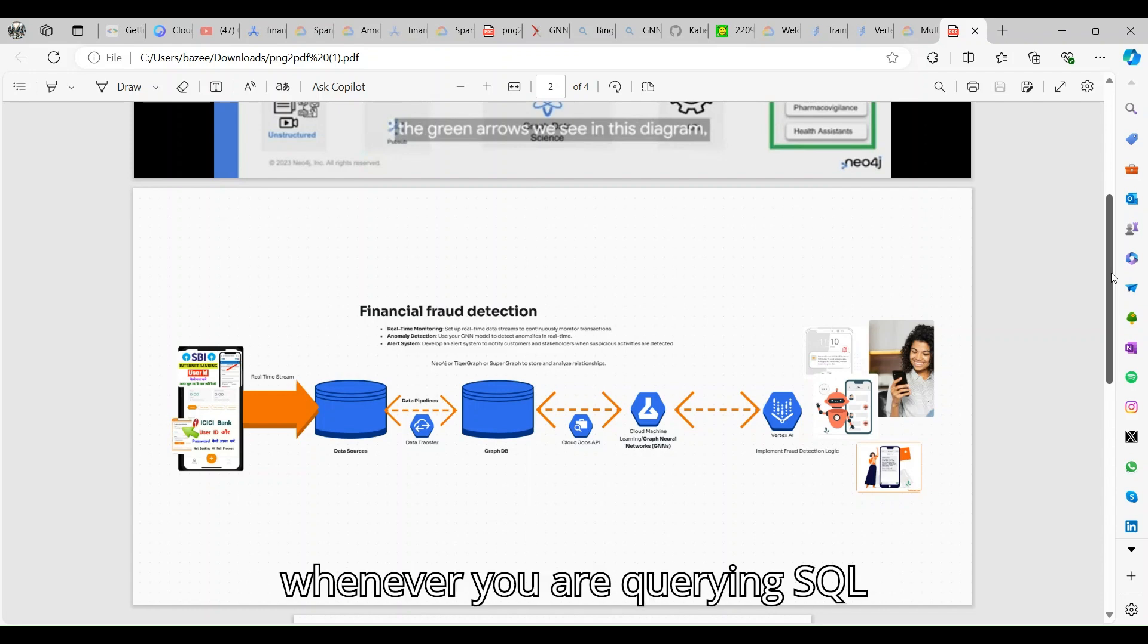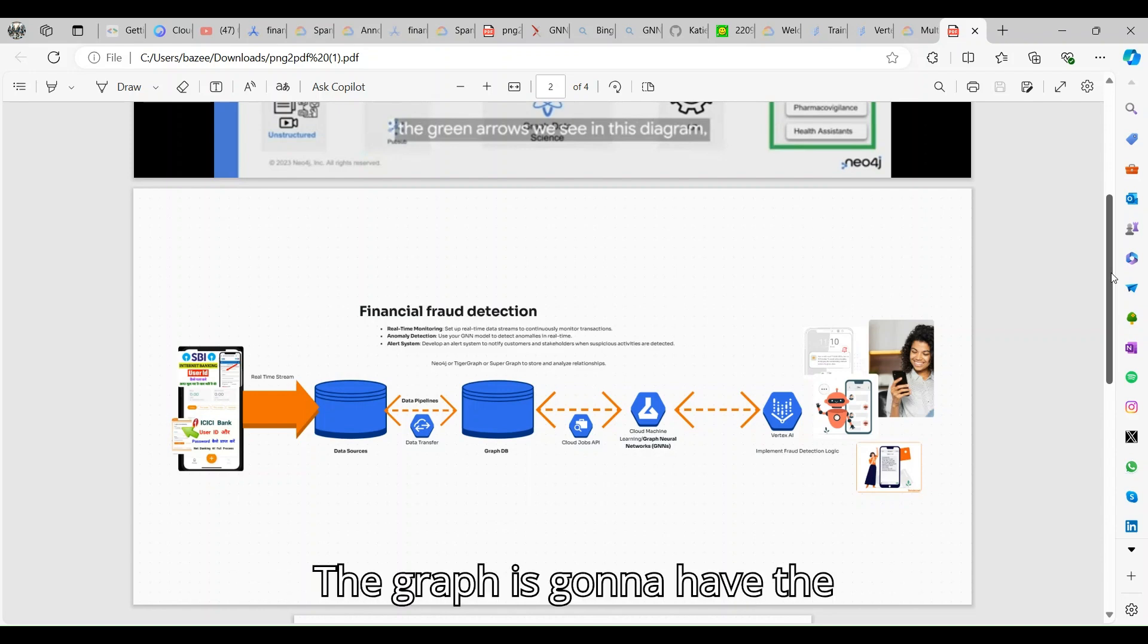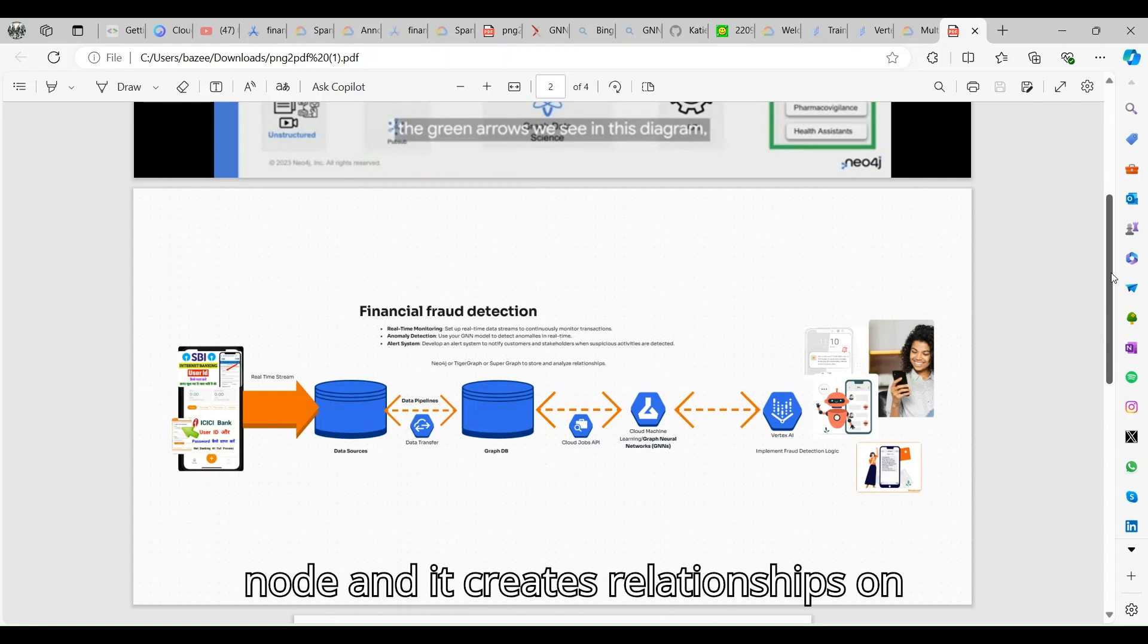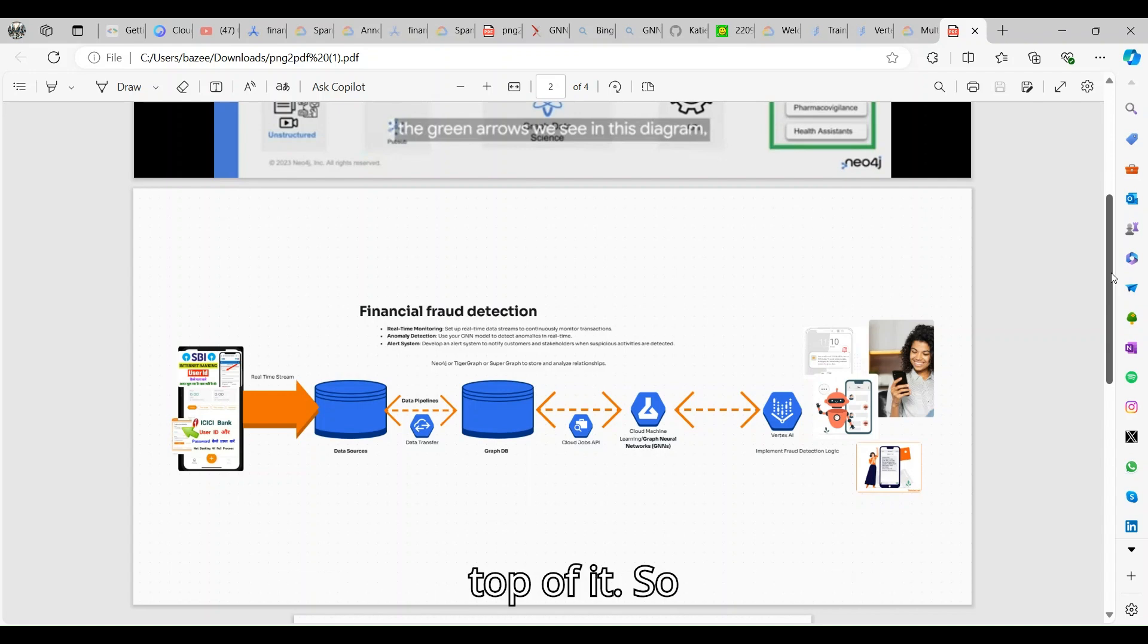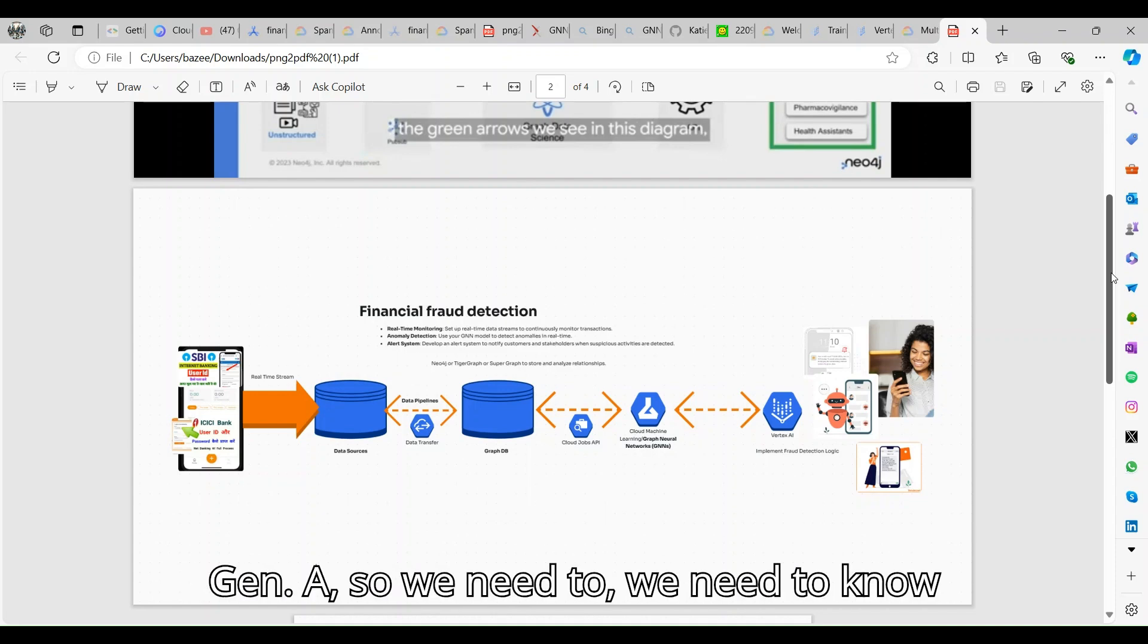The graph is going to have the nodes and it creates relationships on top of it. In the modern era, when we are working with generative AI, we need to know how we leverage the capabilities of vast enterprise data with precise output.